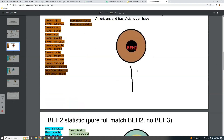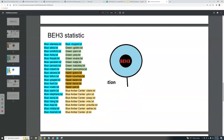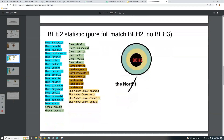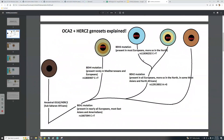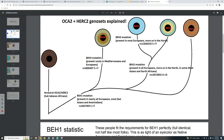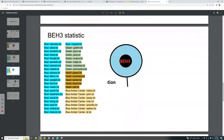Here is the BH3 statistic — pure full matches for BH3, meaning TT in the BH3 mutation, GG in the BH2 mutation, and TT in the BH1 mutation. These are people who got all three, completely, not halfway. They mostly have blue eyes but there is some green, hazel, and blue-amber-center.